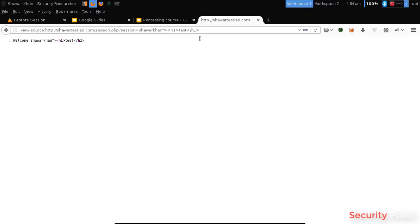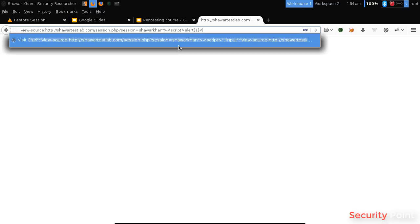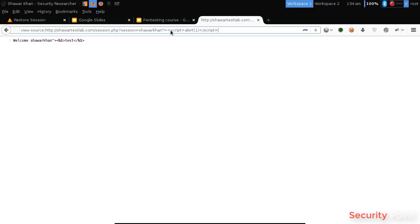I can also use like a script tag here, alert 1, and if this is rendered...